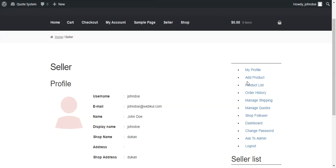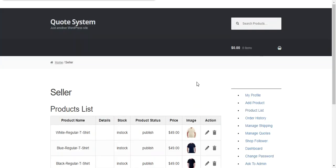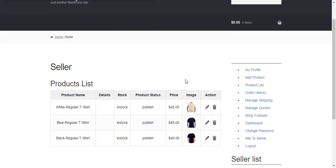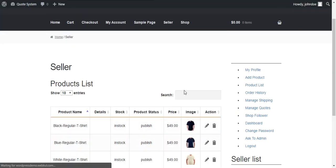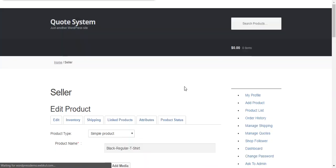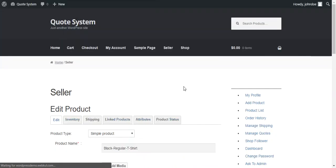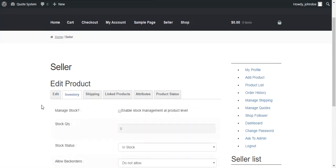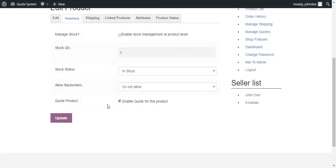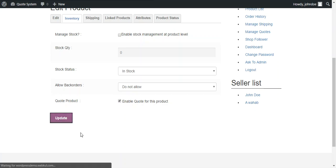So we move through the existing product via product list. And here the products of this seller are available. So a seller just needs to press the edit button to enable quote for this particular product. This option is available under inventory. And there is an option quote product. So if a seller wants to enable quote for this product then he just needs to check this option and update.